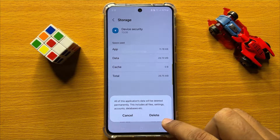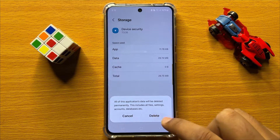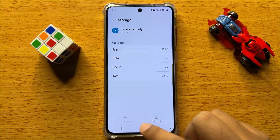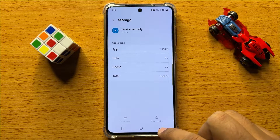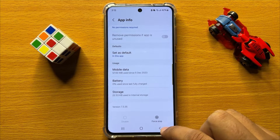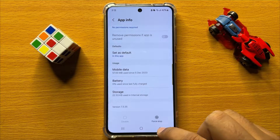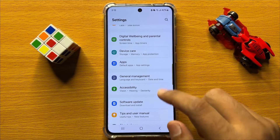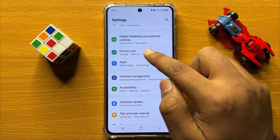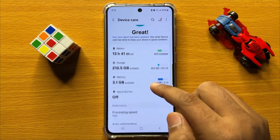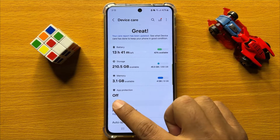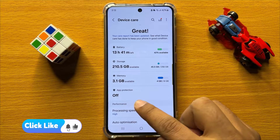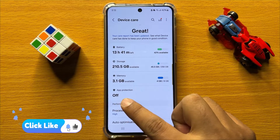Now here click on Delete to confirm. After deleting the App Data, the Device Protection McAfee is turned off. Now to check, go back and open Device Care — here you can see the App Protection or Device Protection McAfee is turned off.